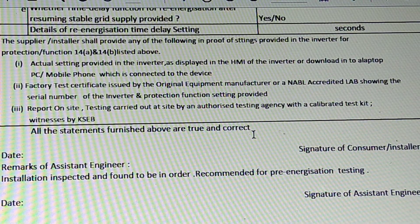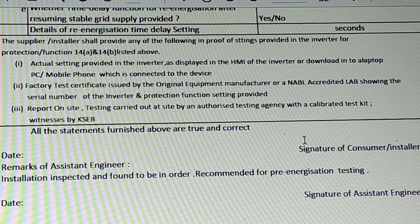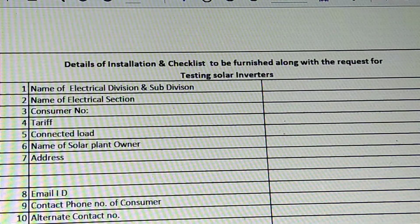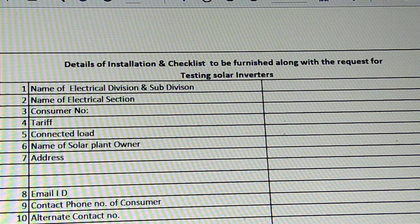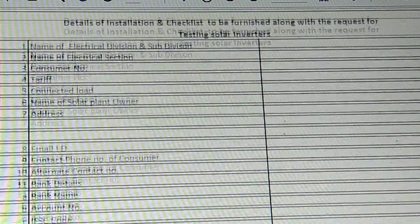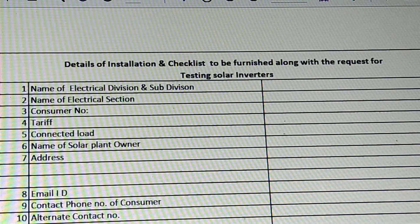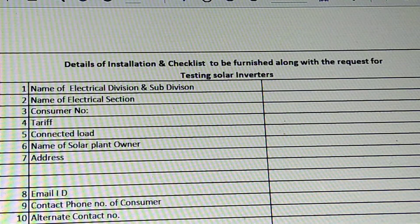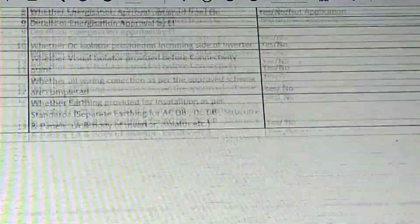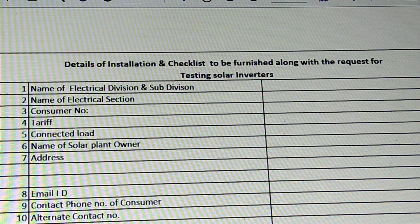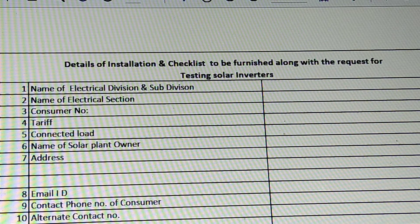All the statements furnished are correct. The signature of the consumer is installed. If the consumer is installed, the date will be added. We will submit it in Appendix 3, and also in Appendix 4 — this is a new change. The first thing is the KSCB Completion Certificate. The KSCB site is available, and now we can download the KSCB form in Appendix 4.